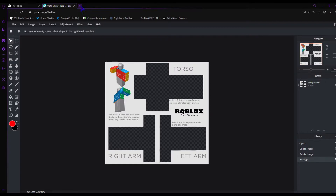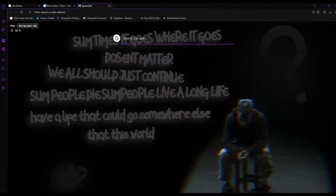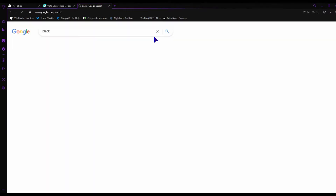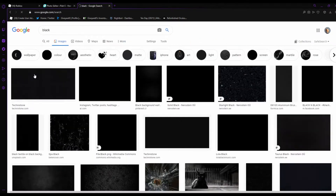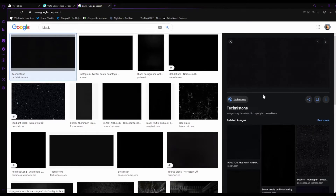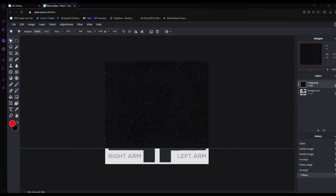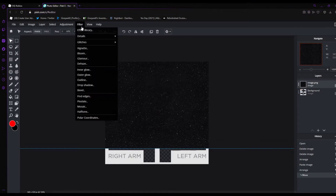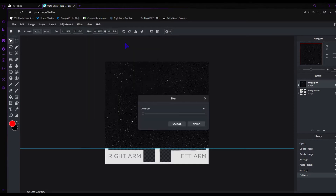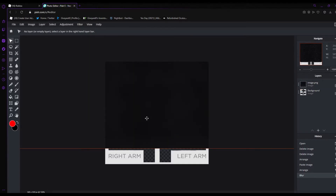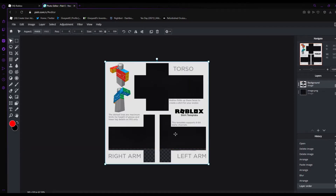Take a nice background for your shirt. I'm just gonna search 'black' in Google Images, take a black image, and put it in. It looks a bit plain, so go to Filters, then Details, then Blur — put blur on maximum so it looks really nice. Always put the template on top so you can see what it looks like.